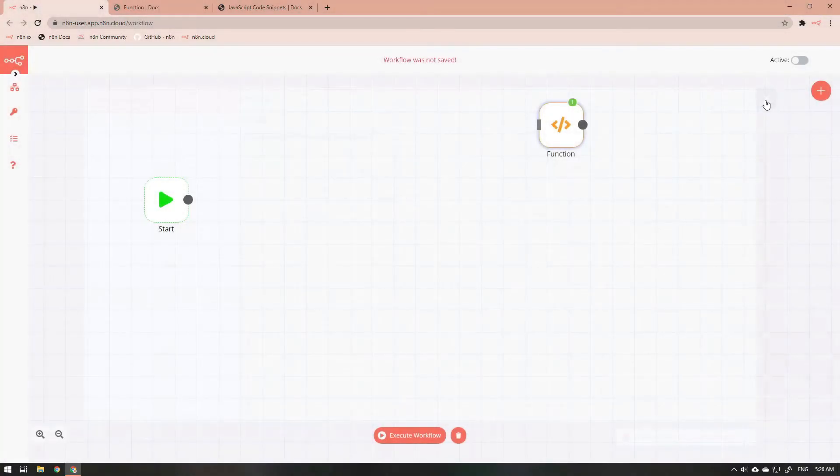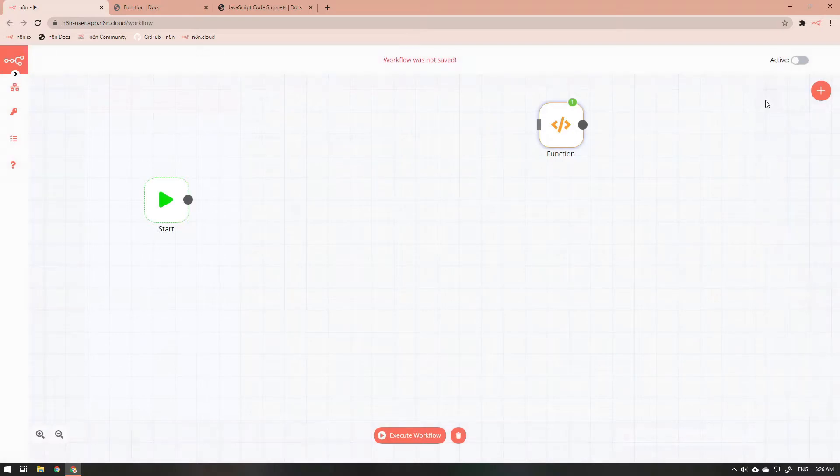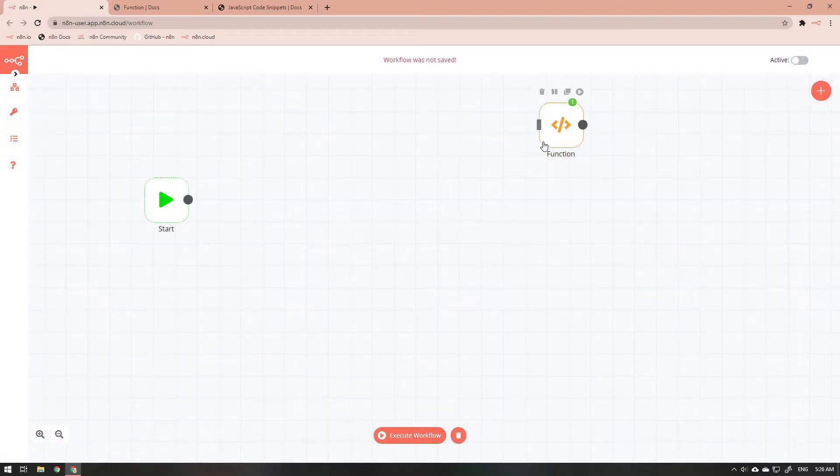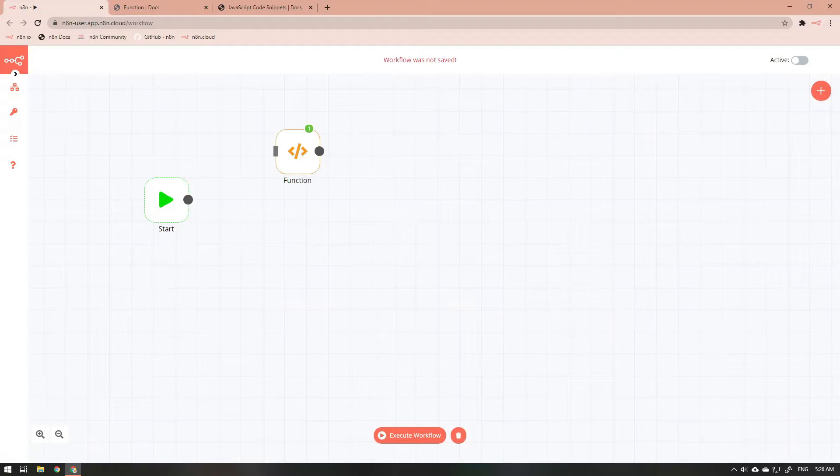Now that we have the data piece out of the way, let's continue with the function node. Let's take a simple node, the set node, and see what it takes to reproduce the functionality of the set node in the function node.